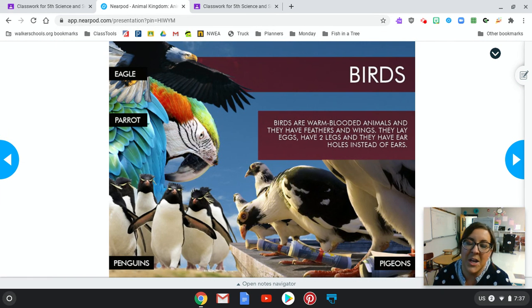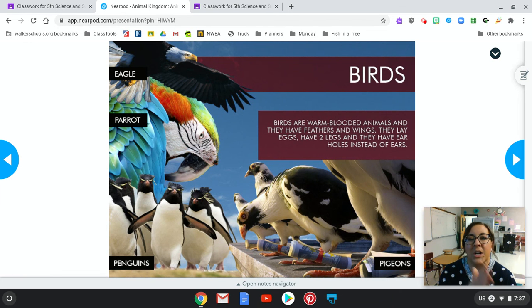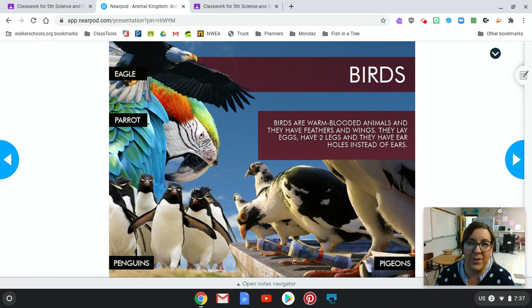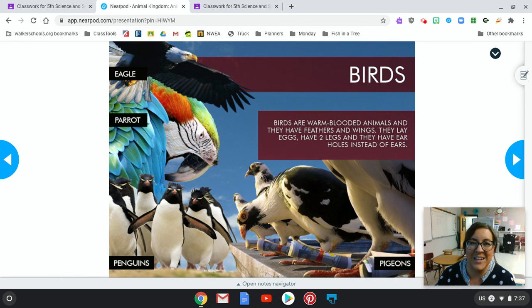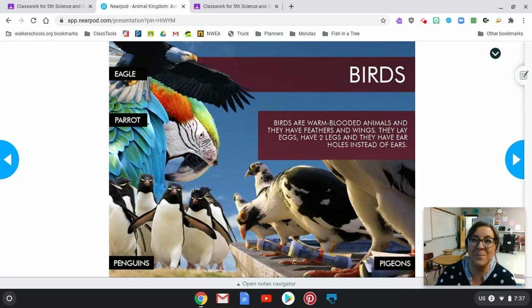So you just read about mammals and now you're going to learn about birds. You're going to do the same thing throughout every animal kingdom in your Nearpod. At the end, there's going to be a couple-question quiz. When you get finished, you're all done with science for today. I look forward to seeing you at one o'clock in Bulletin Board.